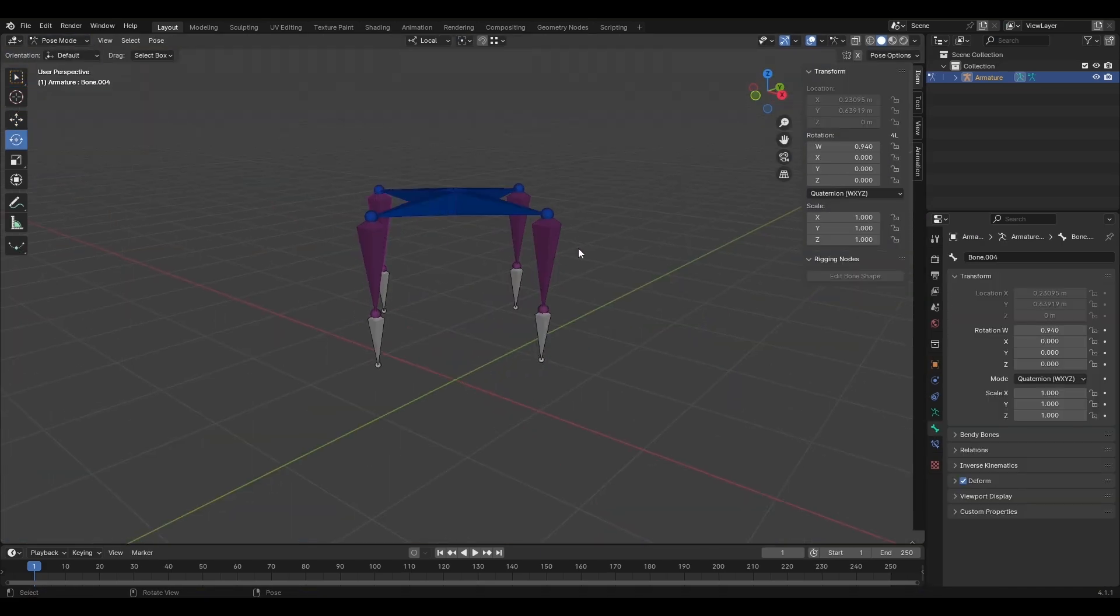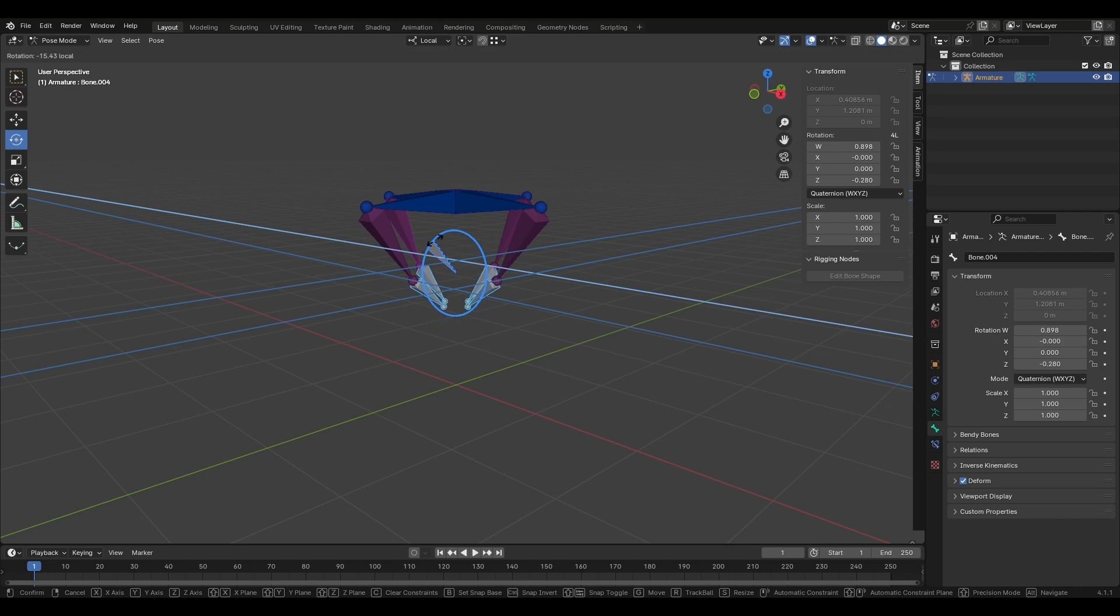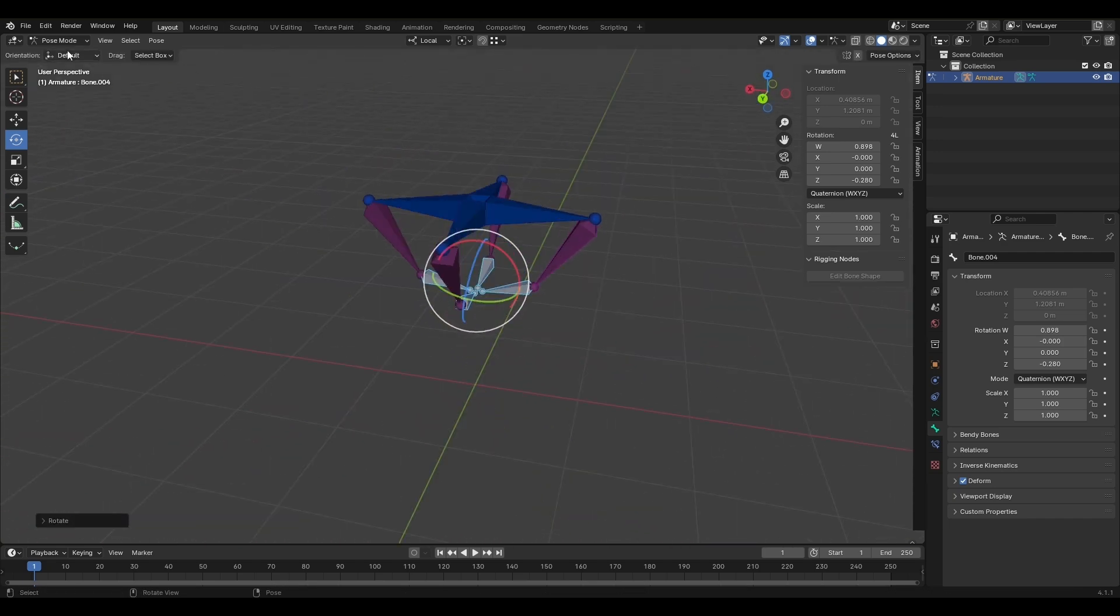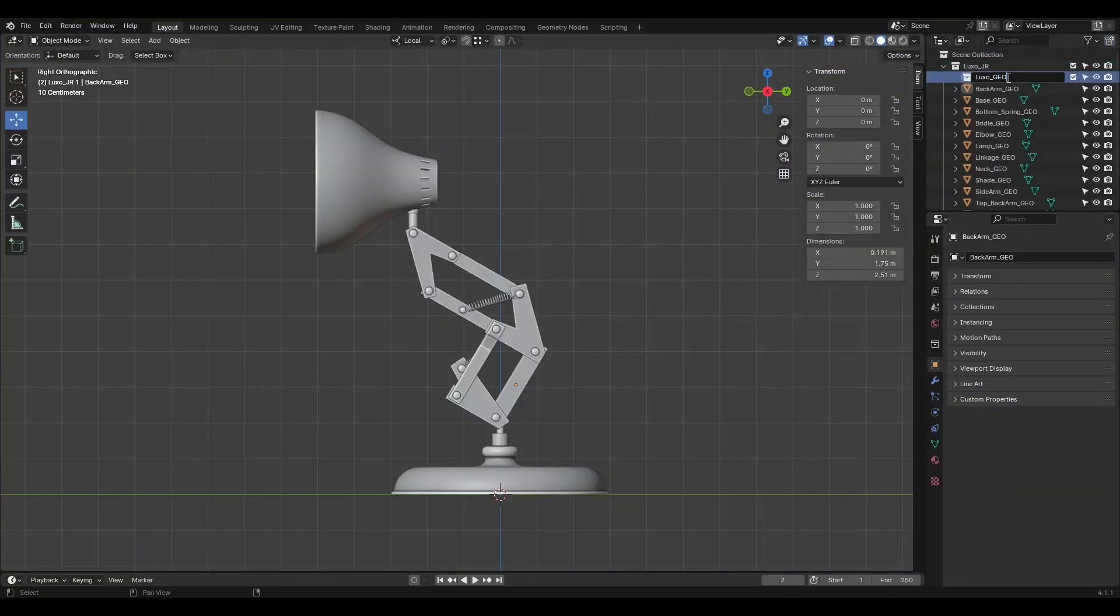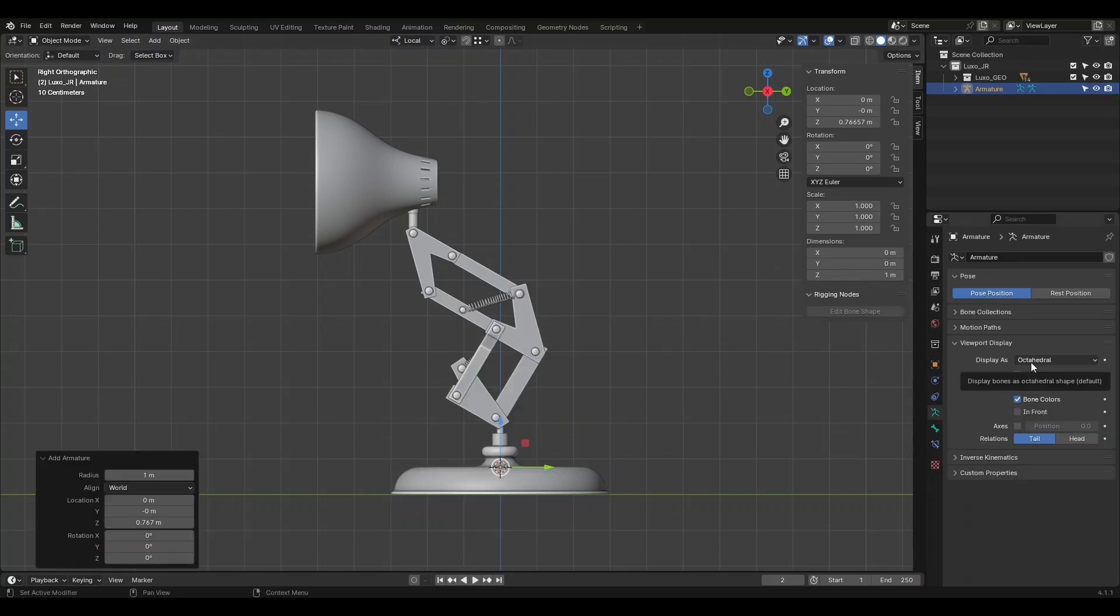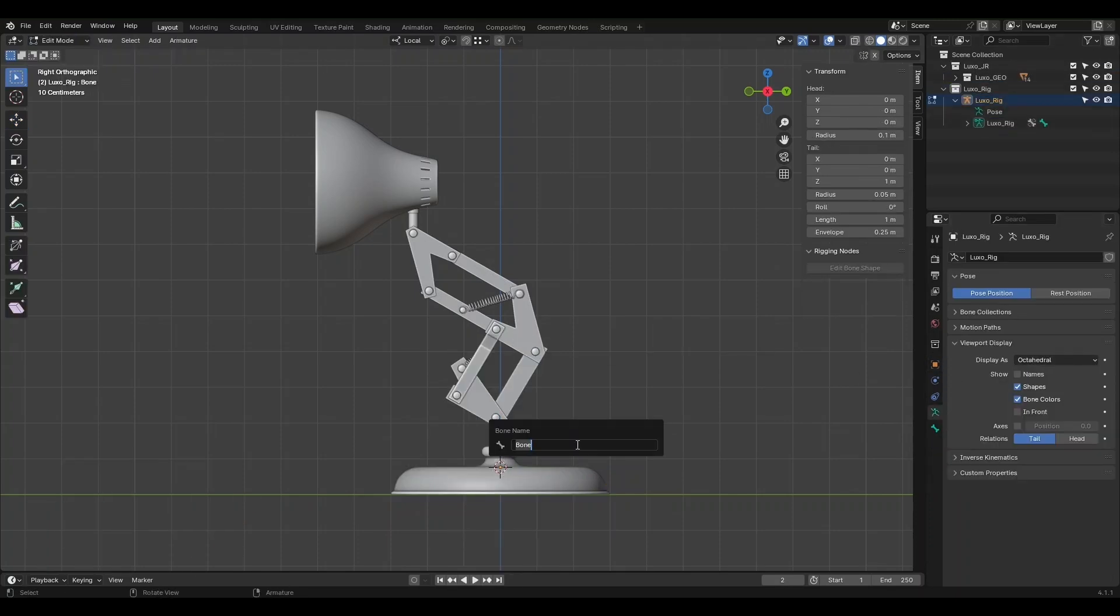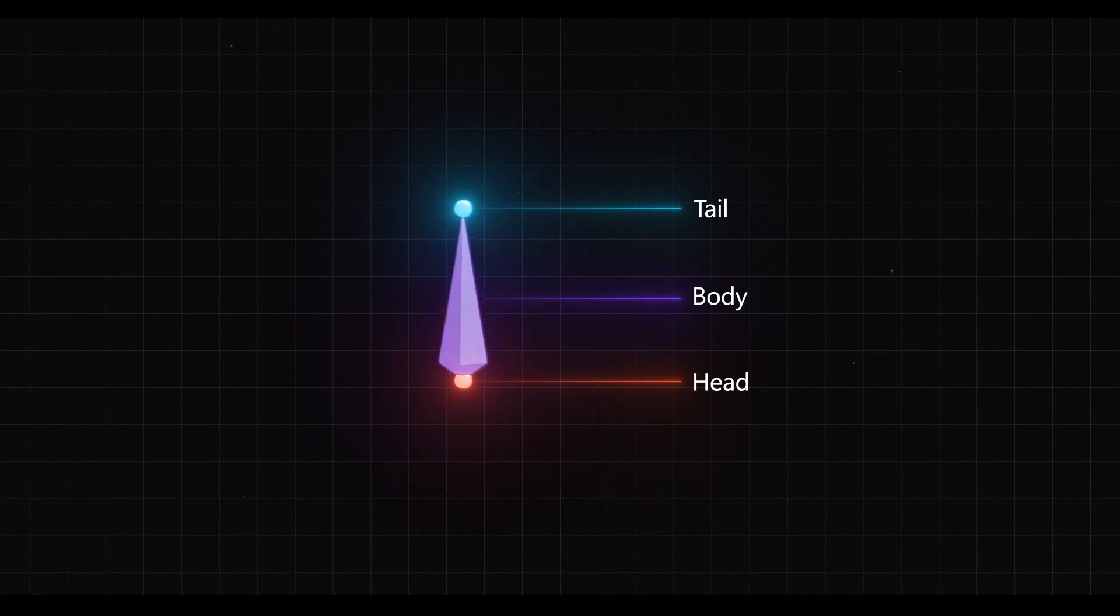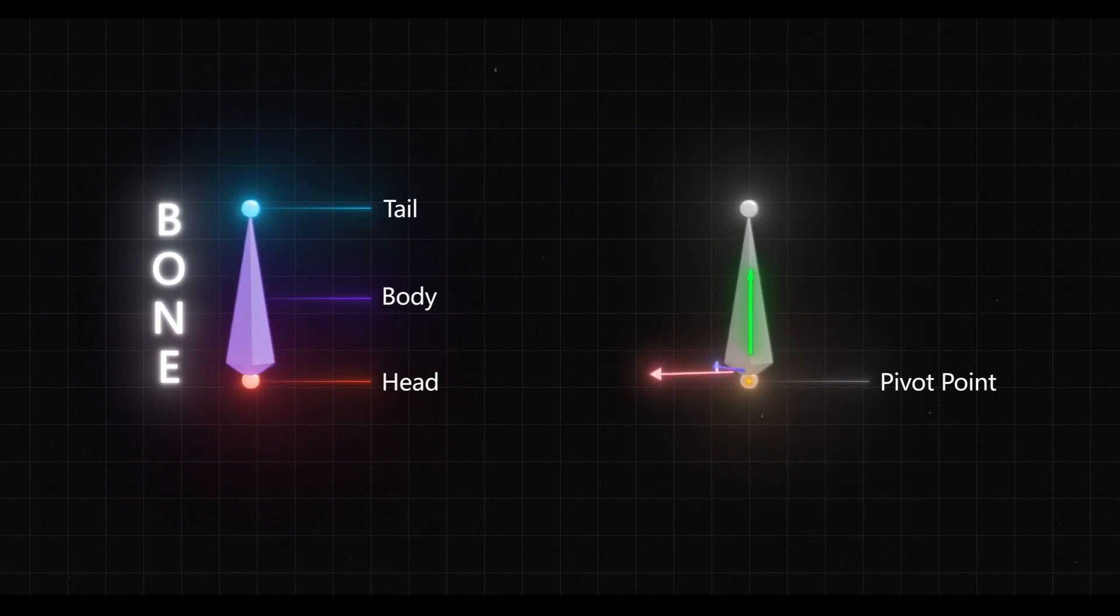We also discussed the importance of the armature's origin, location, rotation, and scale. Then we moved on to organizing our rigging process, including how to name and categorize collections for better management. We also covered bone structure in Blender, explaining the three main parts of a bone: the head, tail, and body.